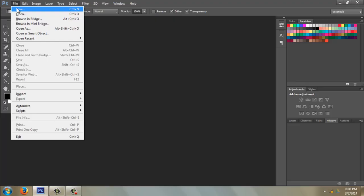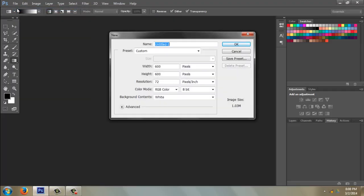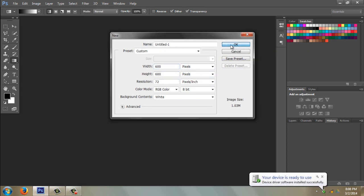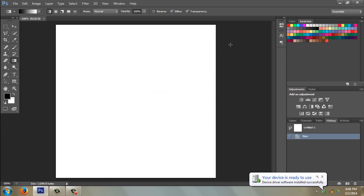So we're going to go ahead and go to File, New, and I'm going to make a square picture, 600 by 600 pixels, and click OK.